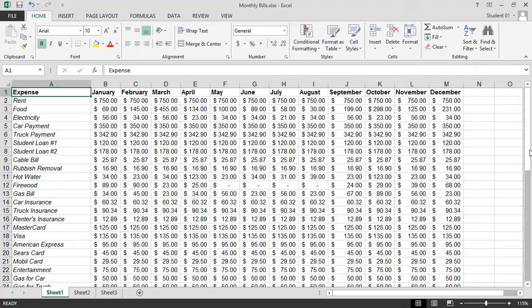Microsoft Excel 2013: How to View a Worksheet Using Page Layout View. Page Layout View displays an Excel worksheet similar to a Microsoft Word document, displaying page breaks, headers, and footers.